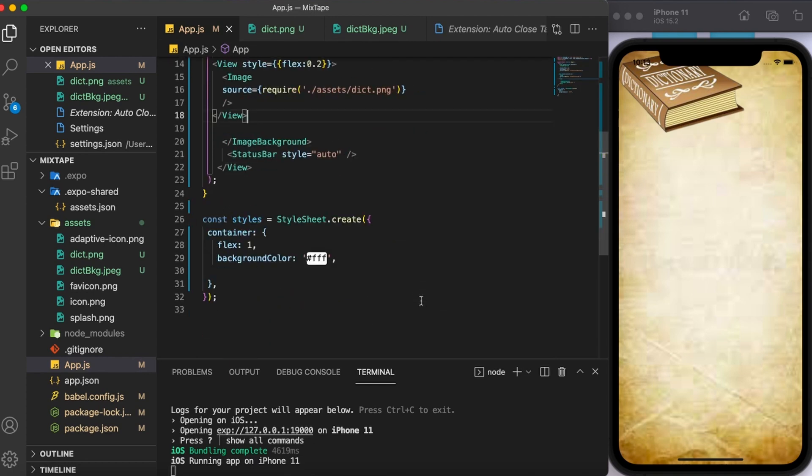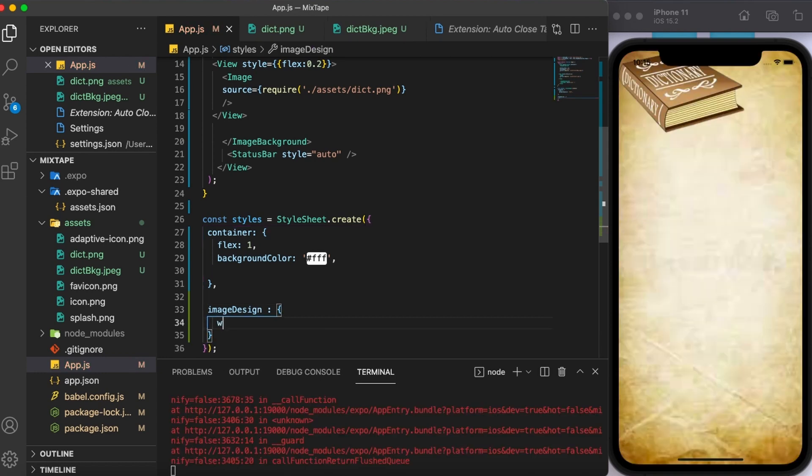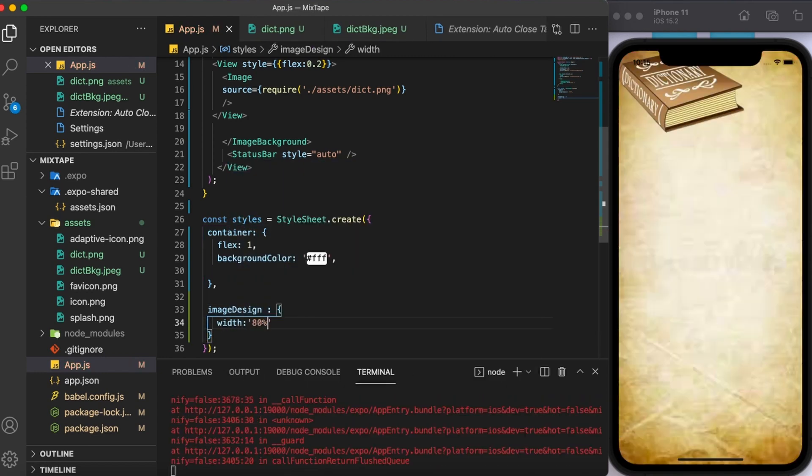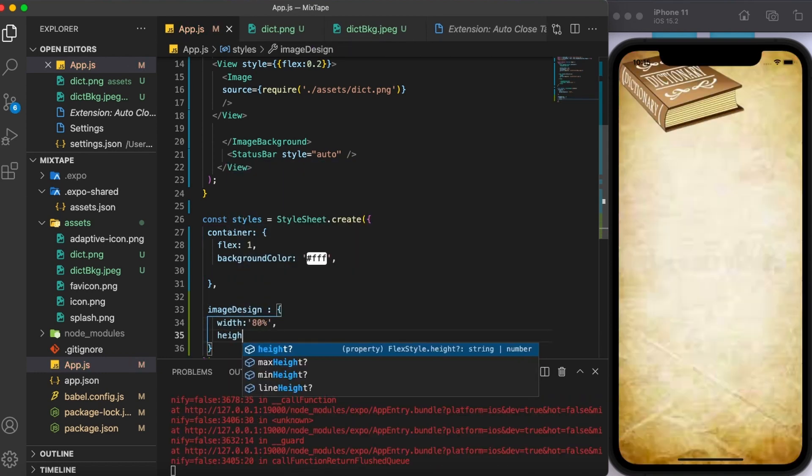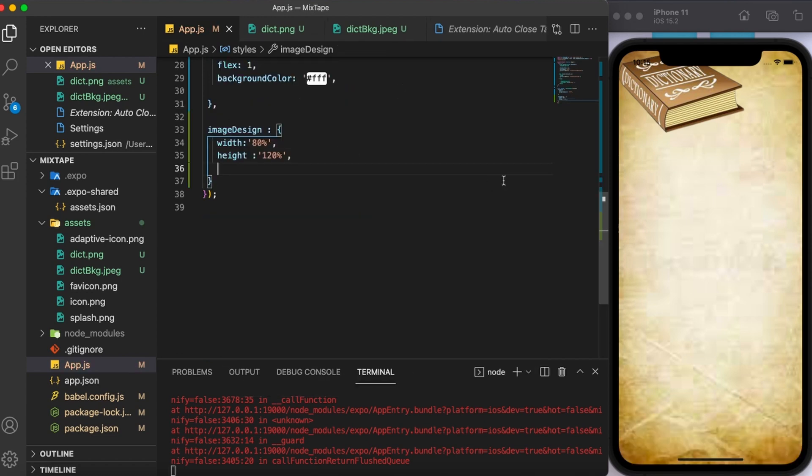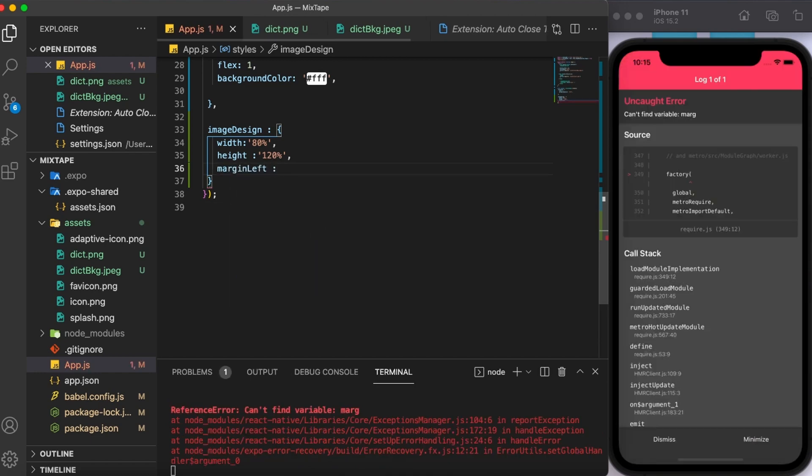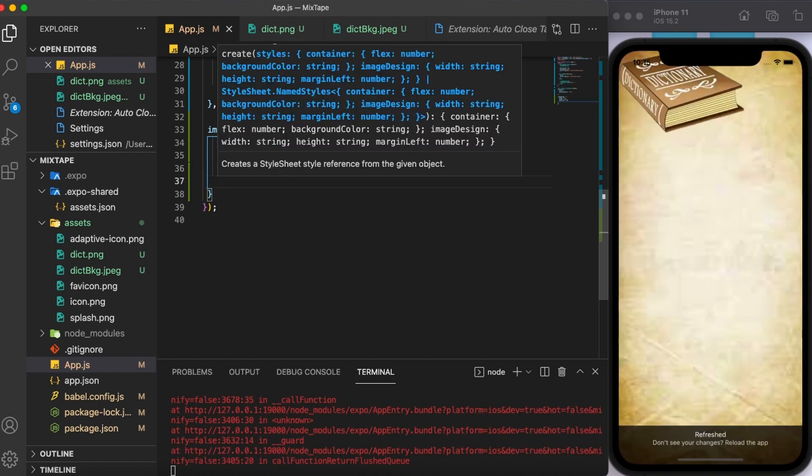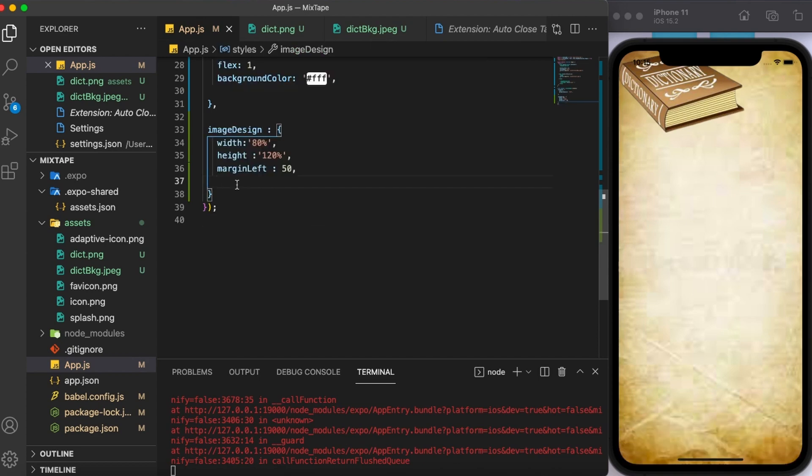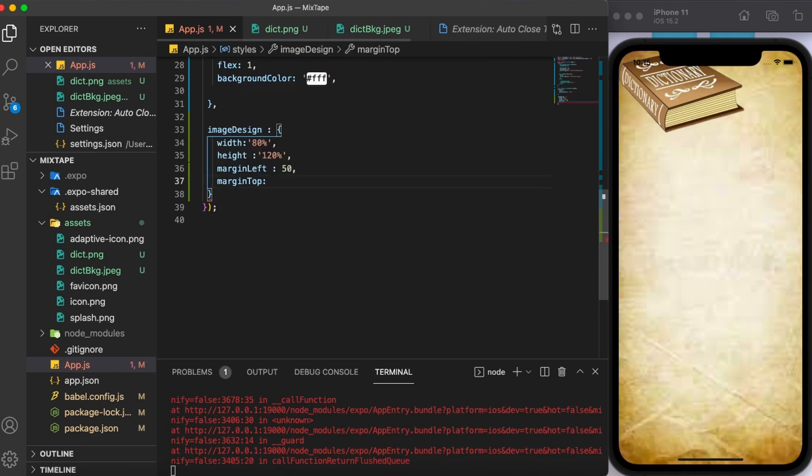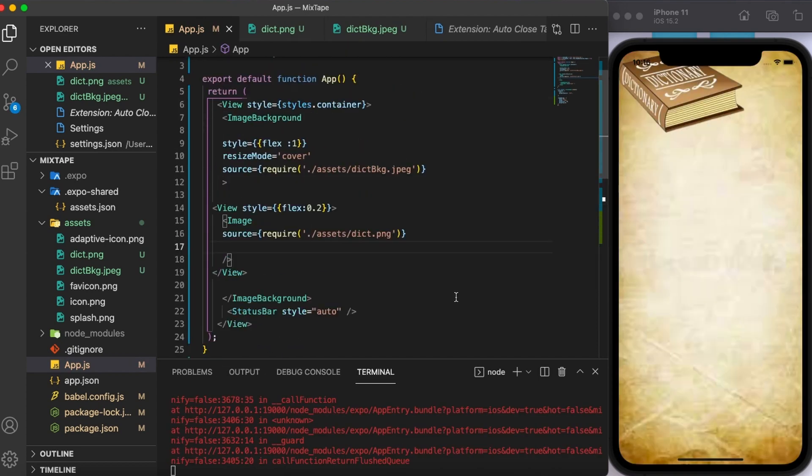Finally, I'm going to style this image as well. Width, I'm going to set it to 80%. Height, I'm going to set it to 120 because I want it to be a little bit longer than the parent view component. Then I'm going to give some margin left to it. Finally, I'm going to give margin top and set it to 30. And then let's just add it.